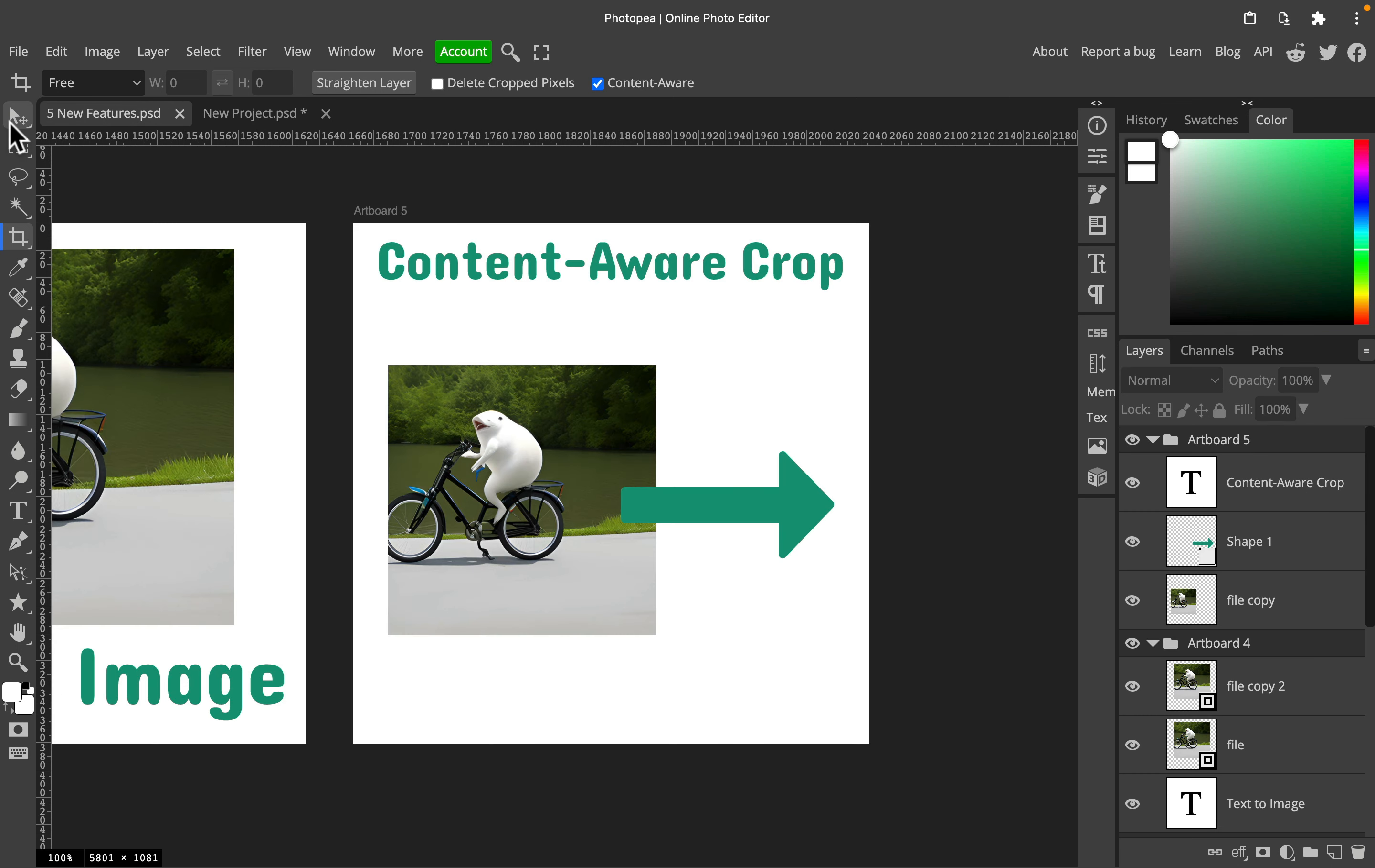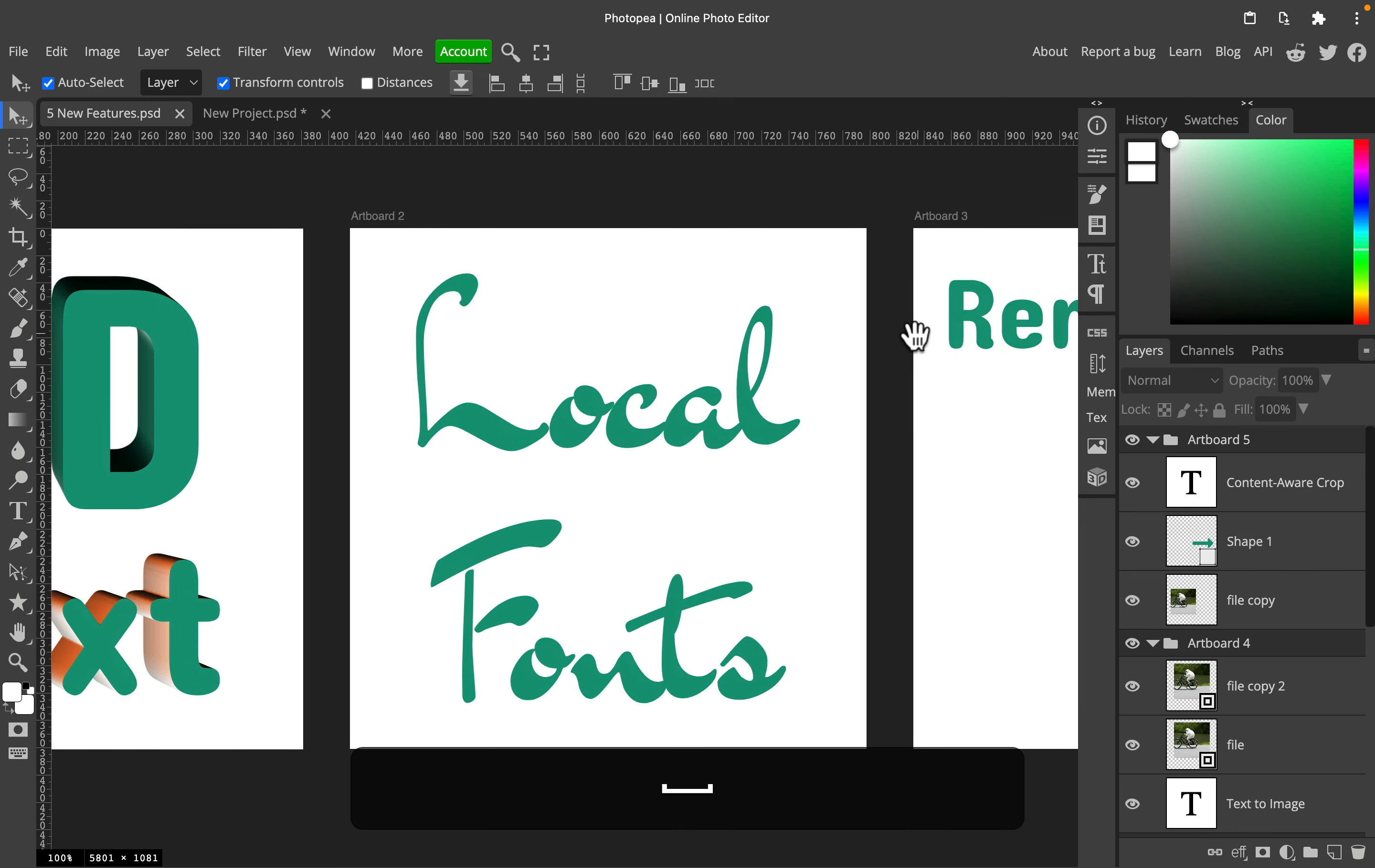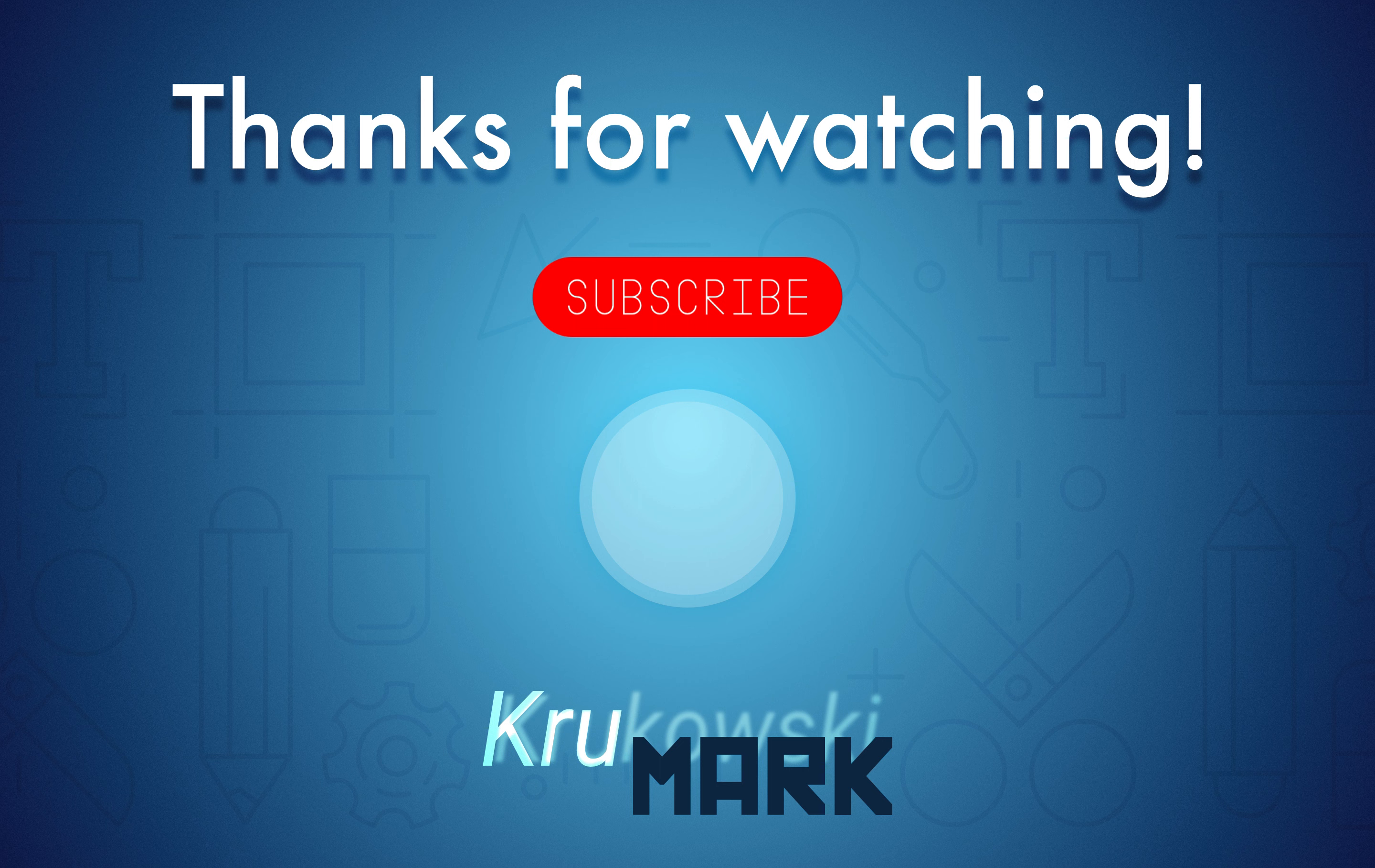So let's summarize. We've got five new features added recently to PhotoPea: content-aware crop, text-to-image AI, remove backdrop with one click, we can now use local fonts, and we can apply really cool 3D effects straight from the layer style panel. I hope this little list was helpful, and follow me for more tutorials like this. I hope I will see you in the next video. Bye!